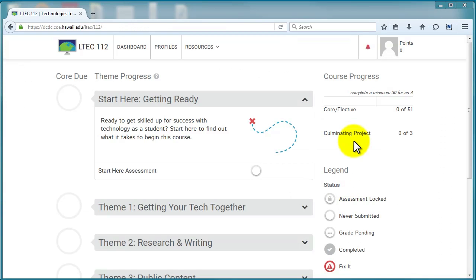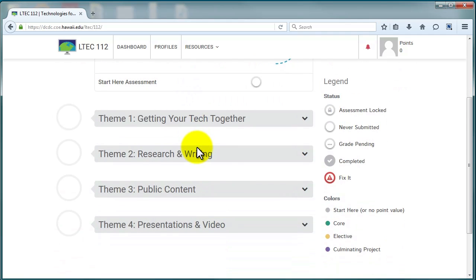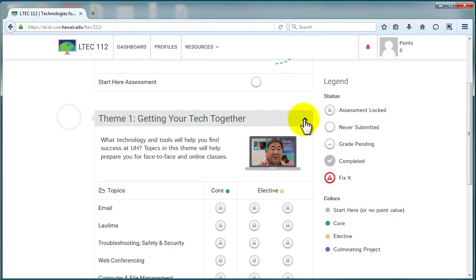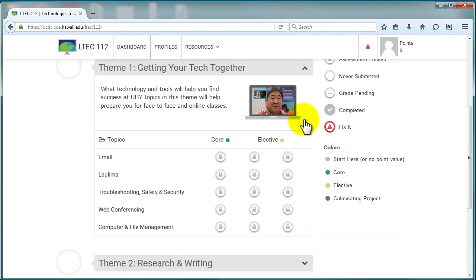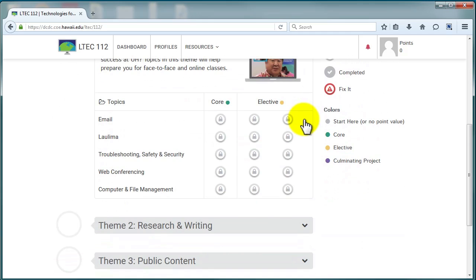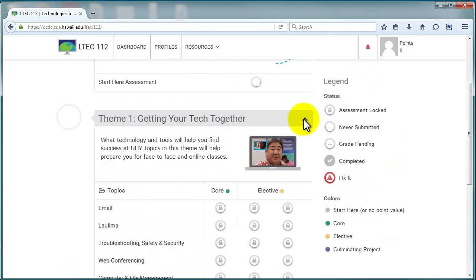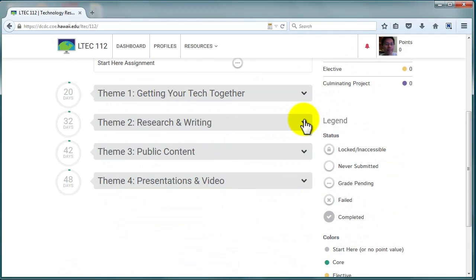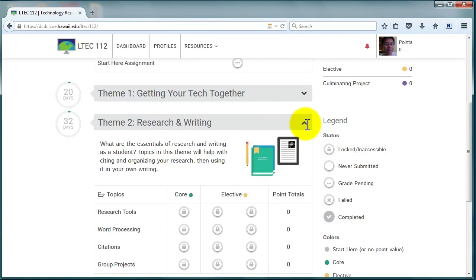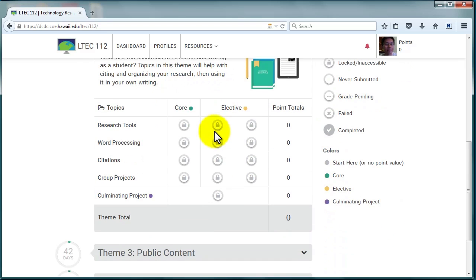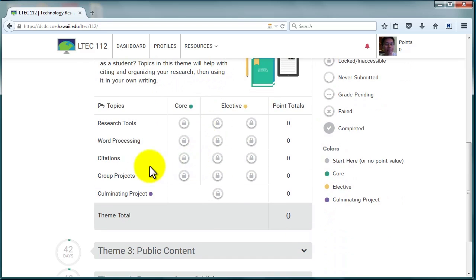Back on the dashboard, after Start Here Getting Ready, the course is broken down into four themes. By default, only Start Here Getting Ready will be open. Click the Expander arrows to see the topics of a theme. Let's take a look at one. This is Research and Writing. This theme has four topics.